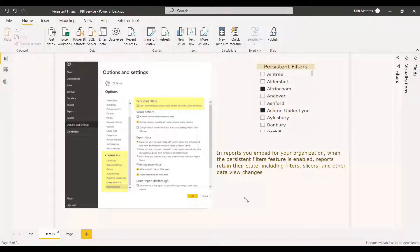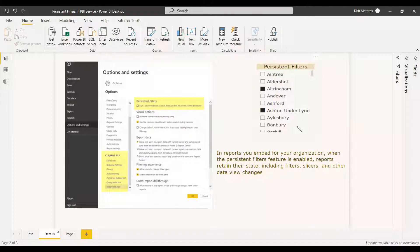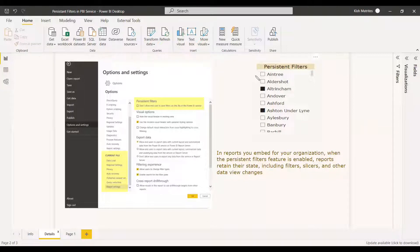What persistent filters does is that when the feature is enabled, reports remember their state — including filters, slicers, and other data view changes. If a user changes a filter and navigates to another report or page and comes back, that filter will still be applied. But if you disable persistent filters, when the user returns, the filter won't be there and the page will revert to the default state published from Power BI Desktop.